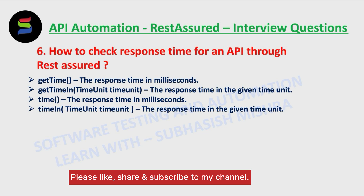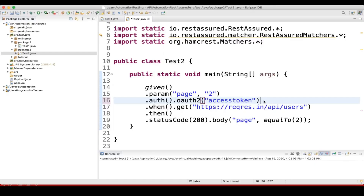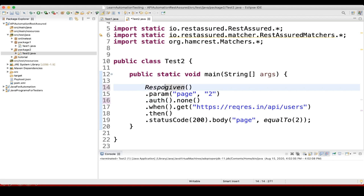What we'll do — I'll remove this and keep none. First, I will store the response, so: response = getResponse. Let me import this.